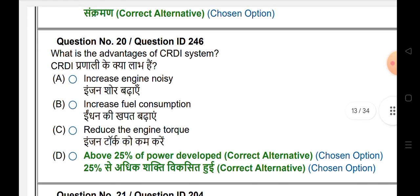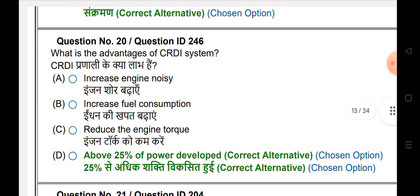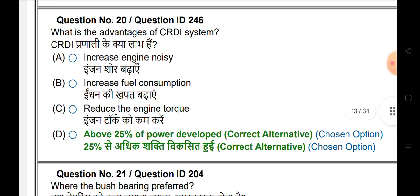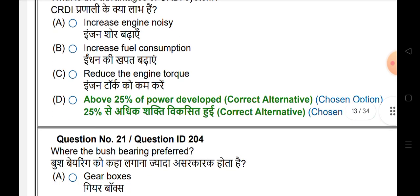What is the advantage of the CRDI system? Above 25% of power is developed.